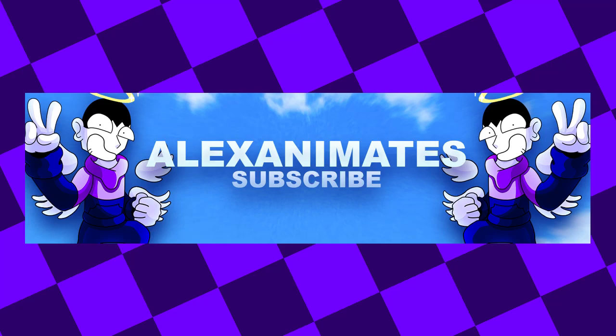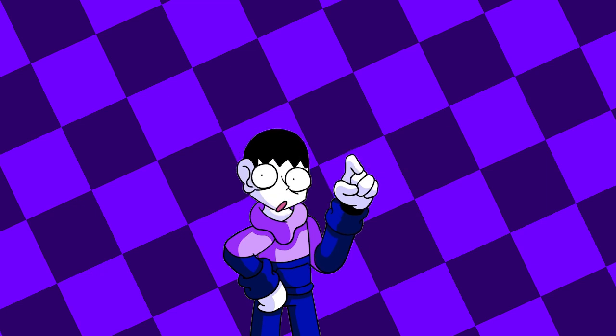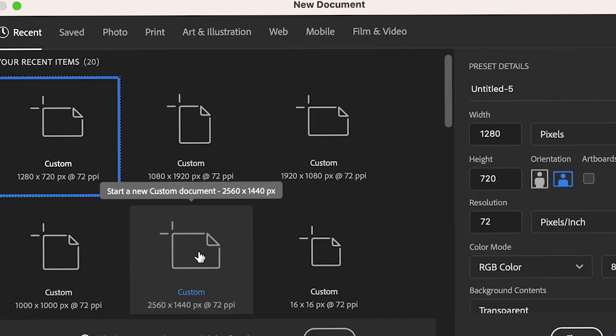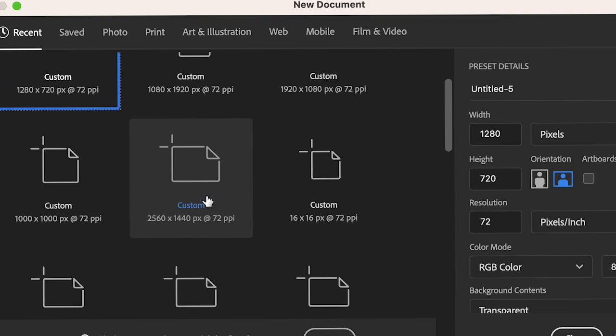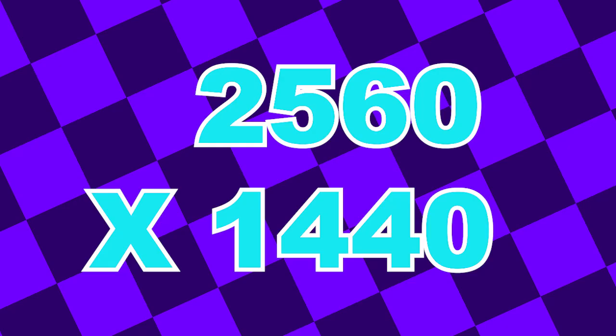Hey guys, today I'm gonna teach you how to make a YouTube banner that is professional looking. The first thing you need to do is make a Photoshop document - make sure it is exactly this size on screen.